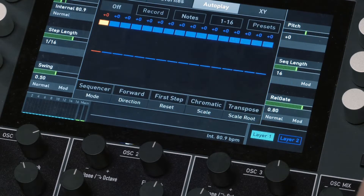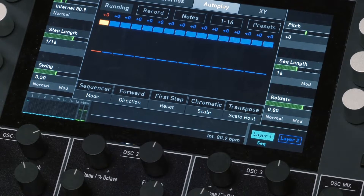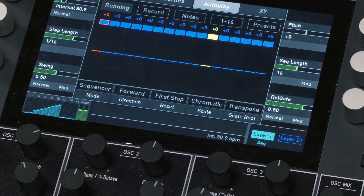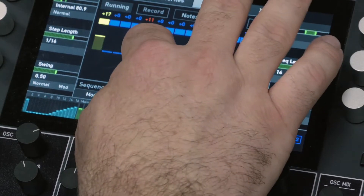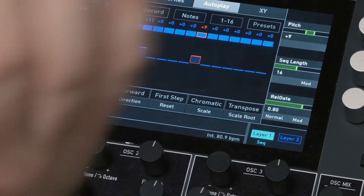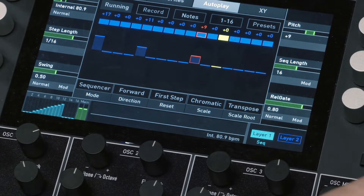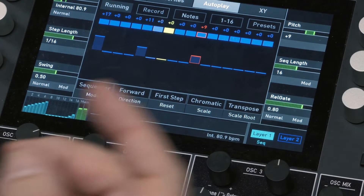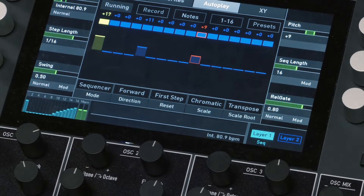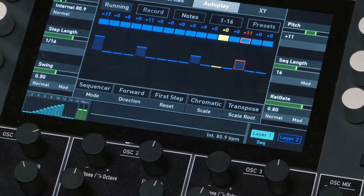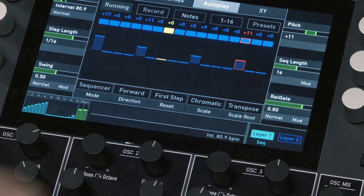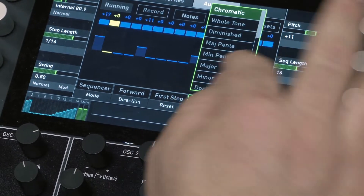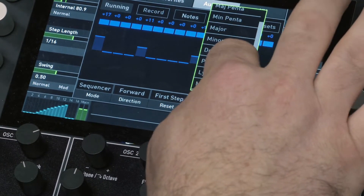We go back to the sequencer — I've latched it and I'll press go. The velocity of each note, because we're on the sequencer, is going to change the volume. That's just a four-note sequence. Let's make this Phrygian — it's chromatic at the moment, but we said we liked Phrygian.